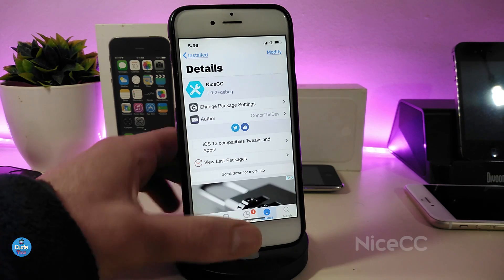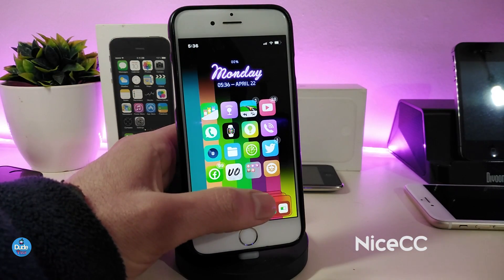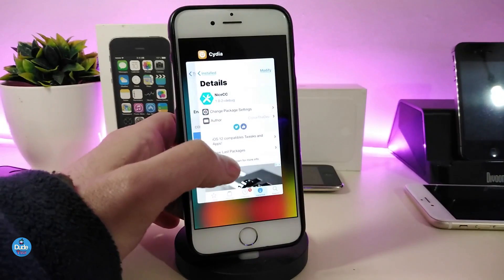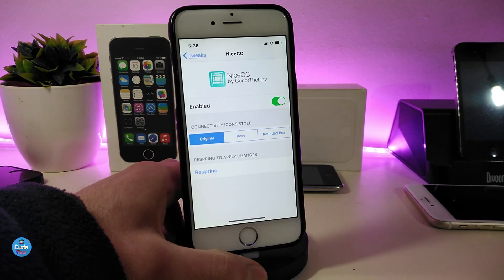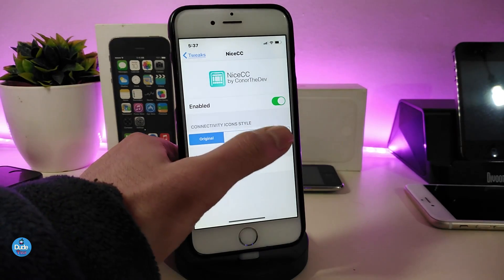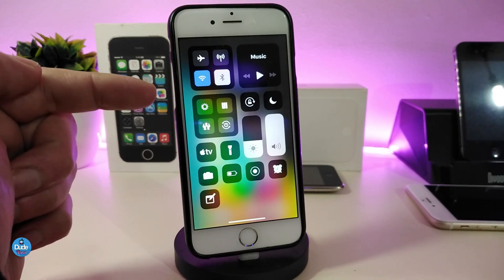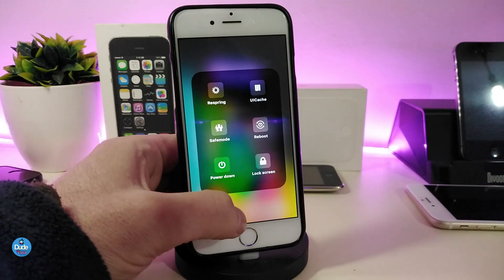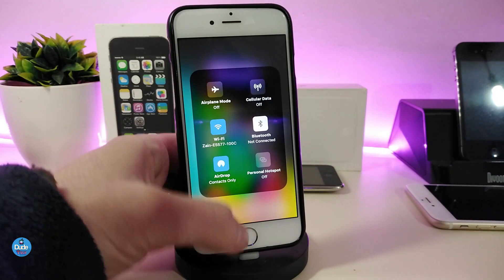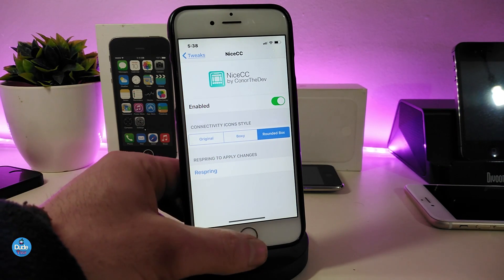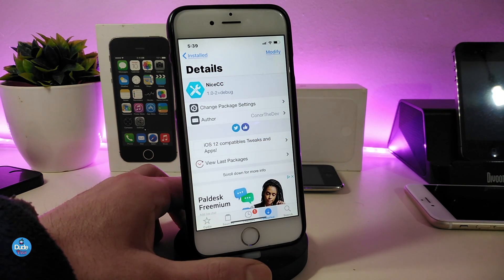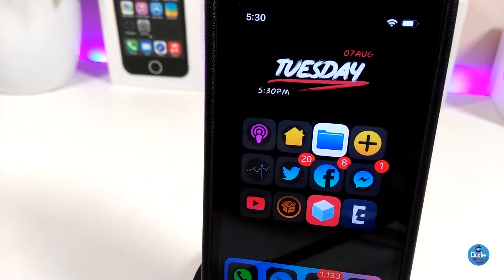The next tweak is Nice CC. This allows you to play around with your Control Center module icon styles. Go into Settings, enable the tweak, and you can choose from different icon styles: Original, Boxy, and Rounded. For example, if I tap Rounded and respring my device, you can see how everything looks — tapping and holding on Airplane Mode shows the new style. You have three different styles to choose from, so pick your favorite. The tweak is called Nice CC.